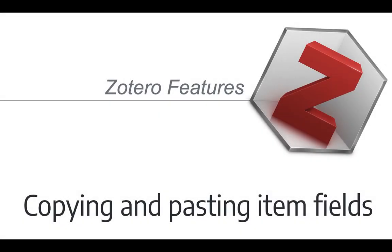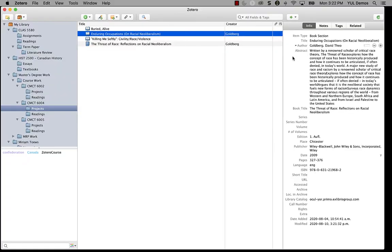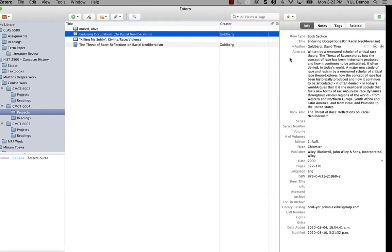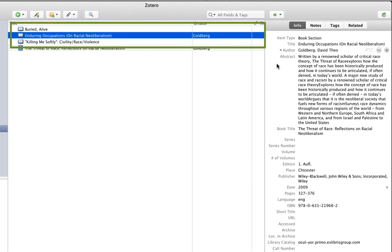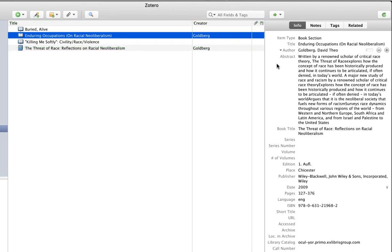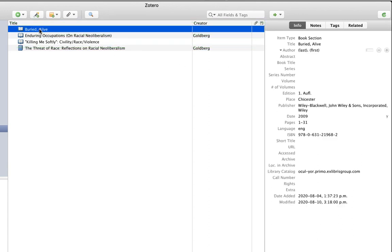The last example I want to show you are the copy and paste options for item information. These are great if you find, for example, that you have a typo in an author's name that spans multiple items, or if you need to add an editor to a whole series of book chapters, et cetera, things like that. First, let's use copy item fields. In this collection here, I have three book sections for three chapters of Goldberg's Threat of Race. One chapter has all the right information, but these two you can see are missing the author and the book title.